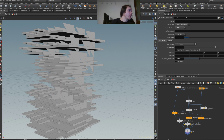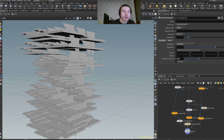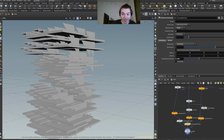Houdini attribute names — let's see. Geometry attributes, there we fucking go. Vertical position, vertex point primitive detail. I don't know if this is the case — there we go. Maybe I could use N — can I use N, does this do anything?